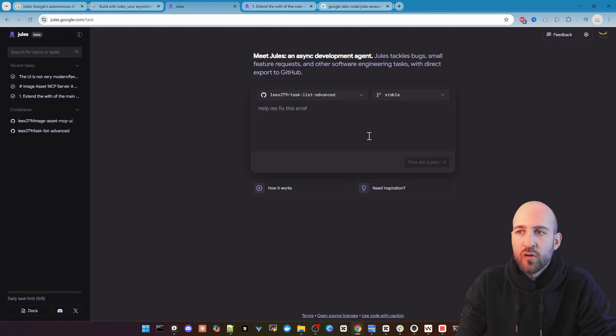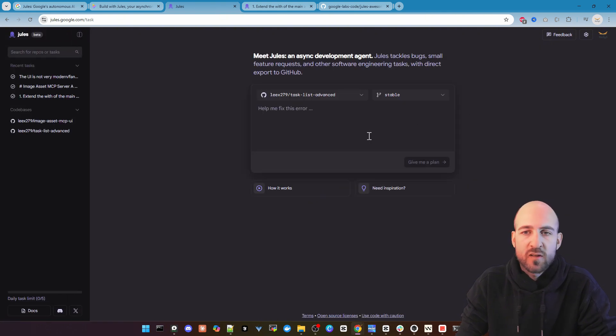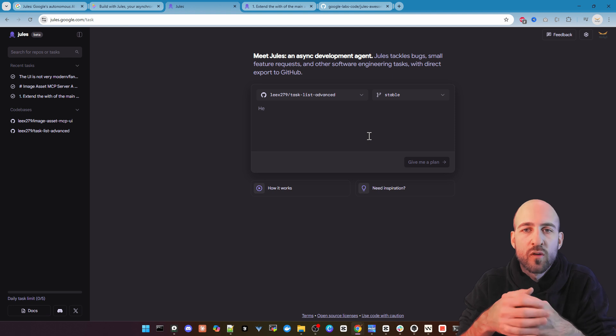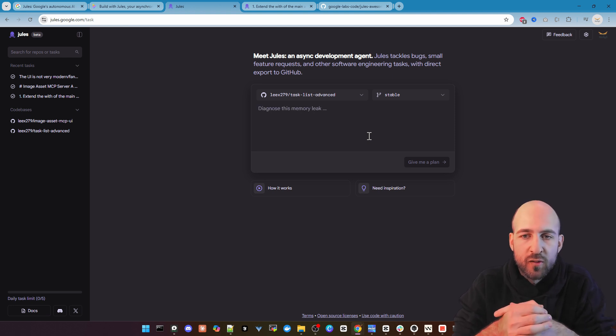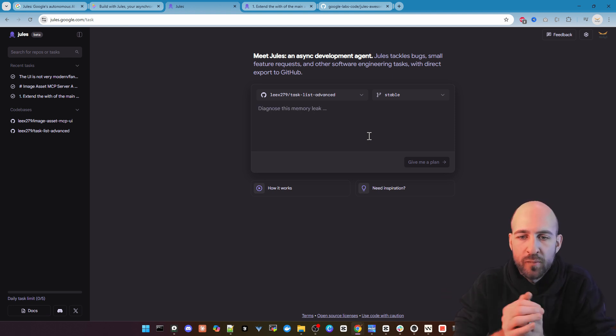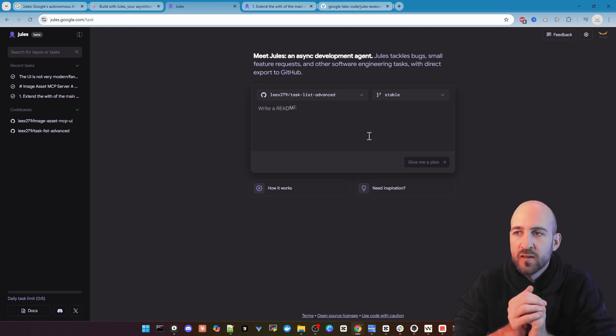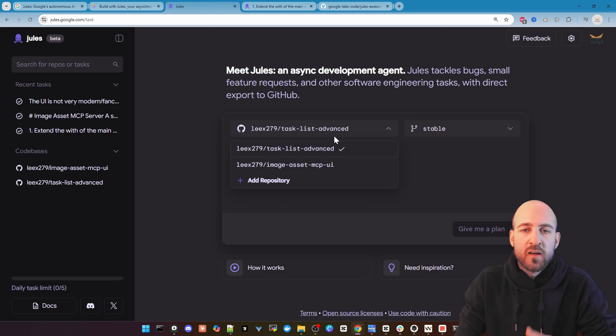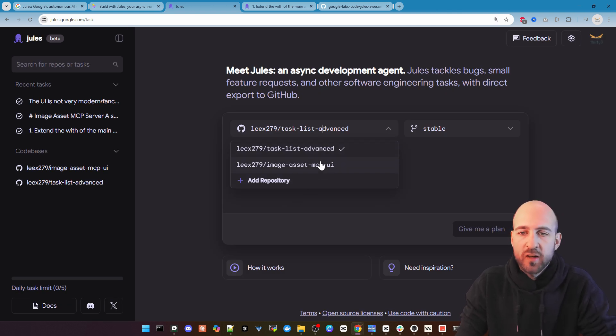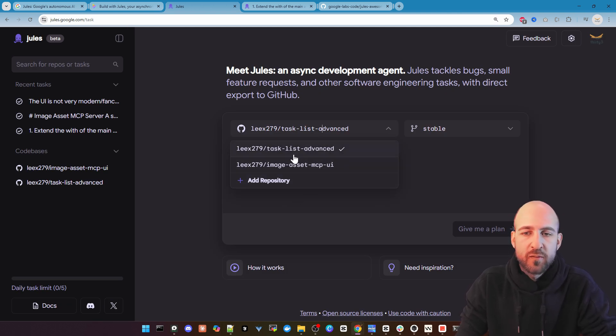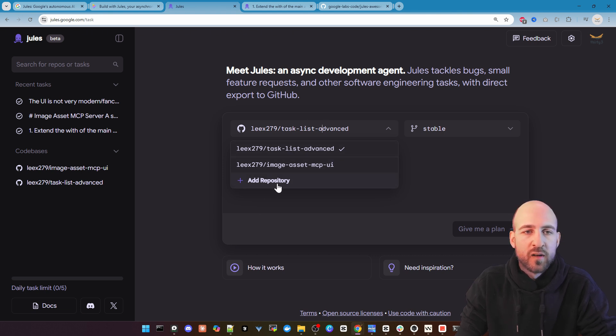I'm already logged in but you can just log in with your Google account or create a new one. And then you see this screen. As you can see here I already connected two projects or it has access to two of my projects from my GitHub repository.